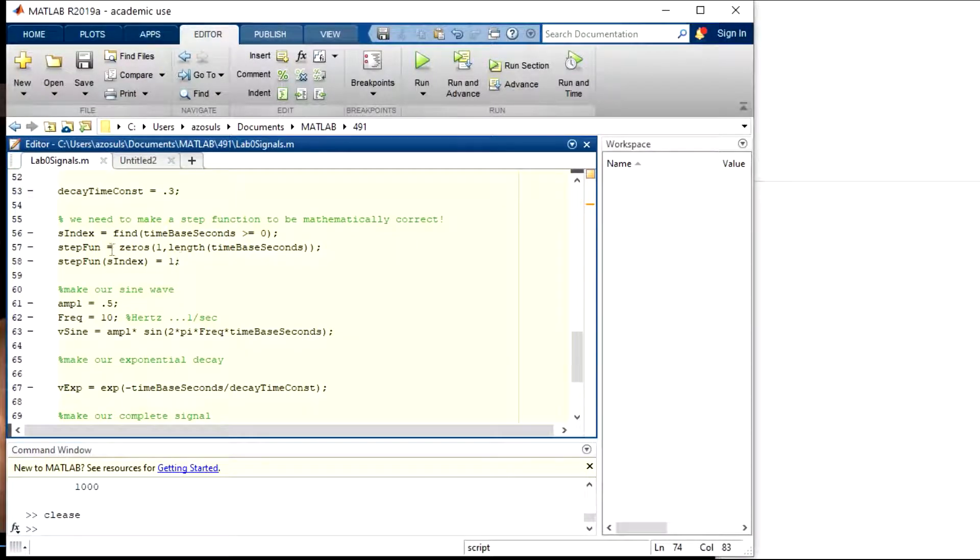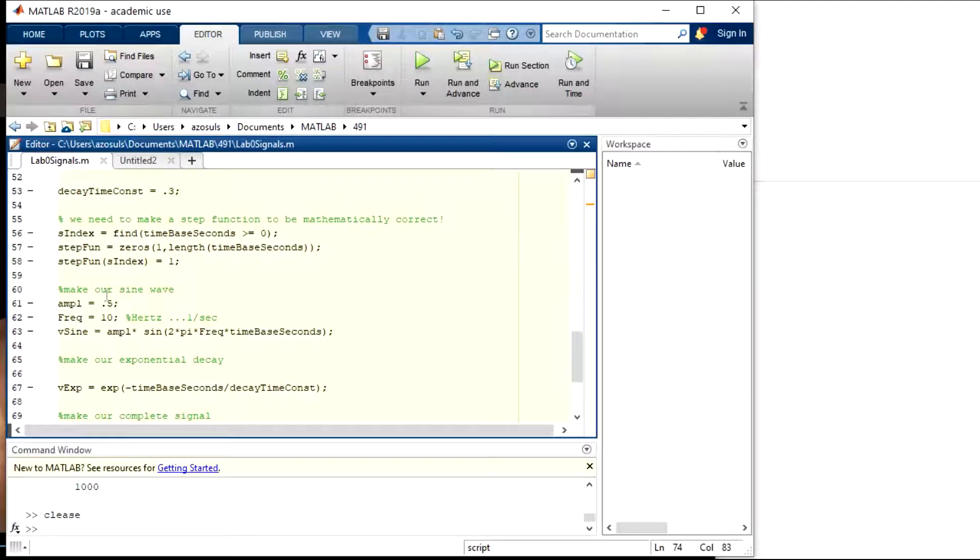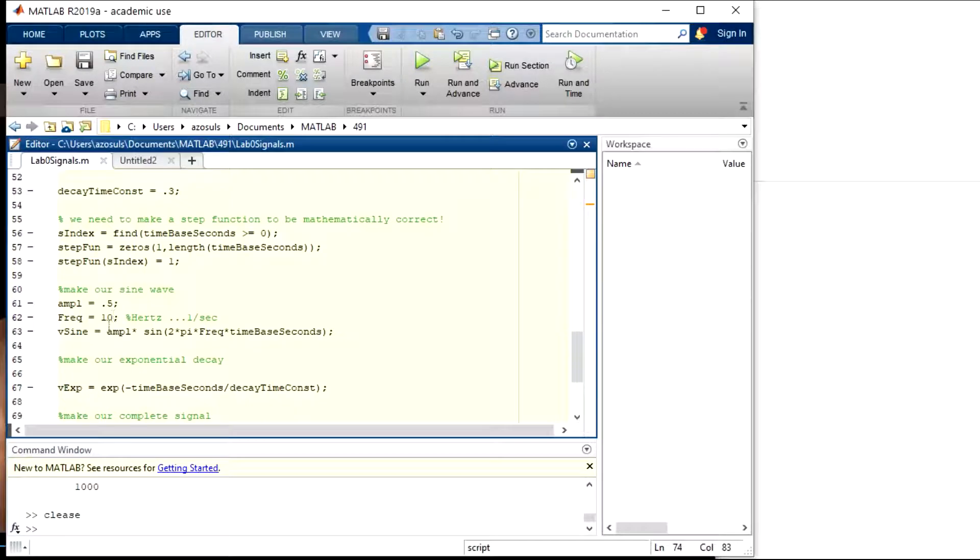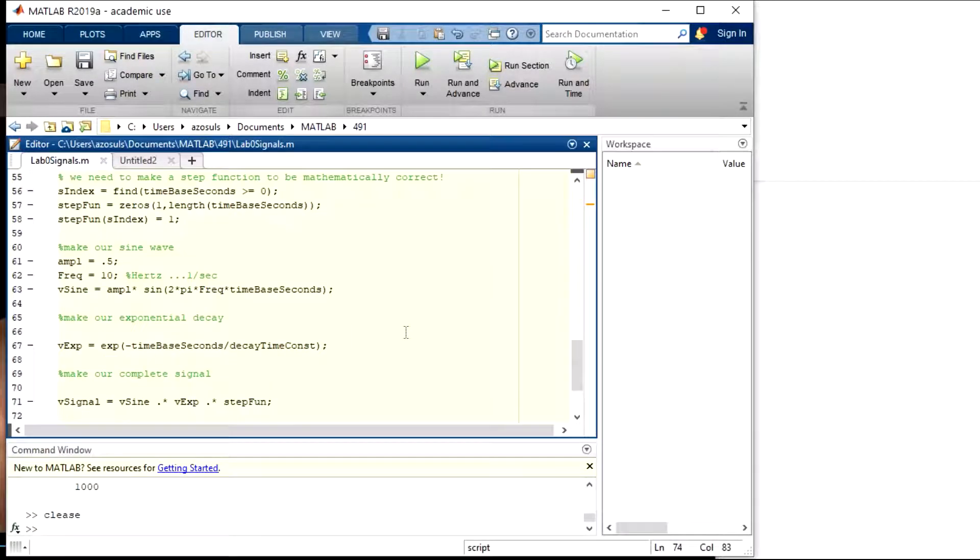So we have our step function made now. Now we can make a sine wave. Same sine wave, amplitude of 0.5, frequency of 10 hertz. This generates our sine wave right here, that function.